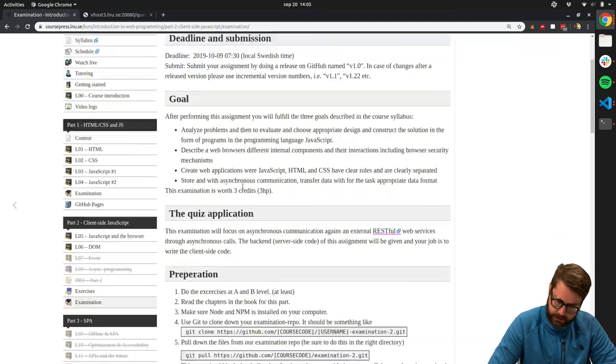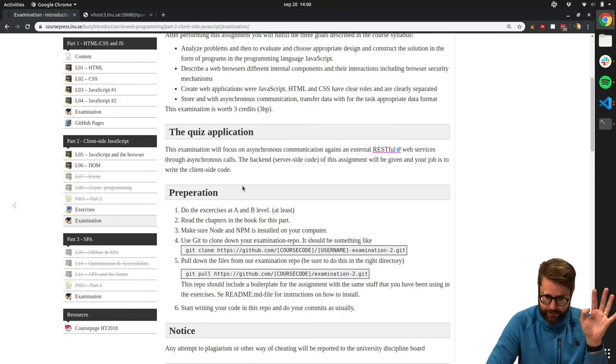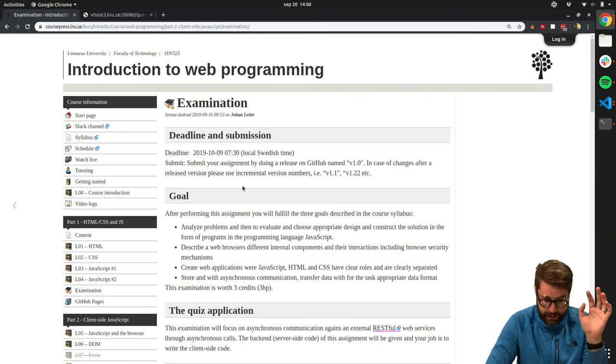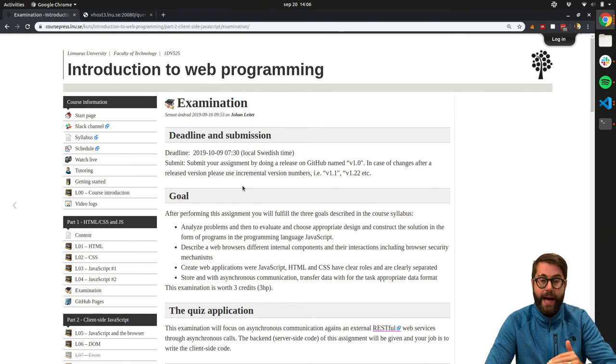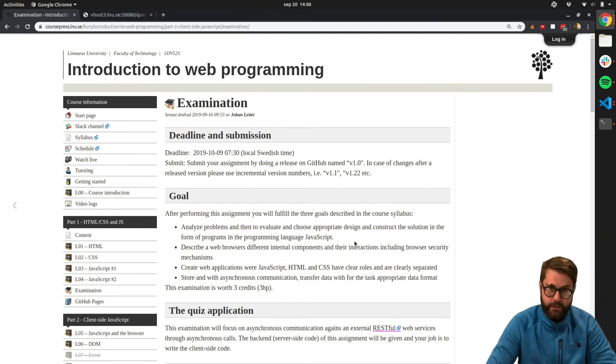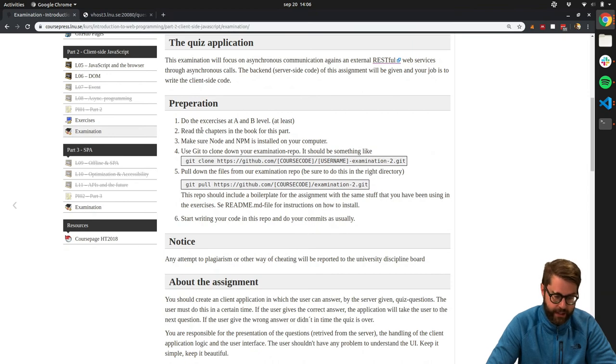So at least, even if you're working with the exercises, please go ahead and just read the instructions for the assignment. It's time for that, actually.